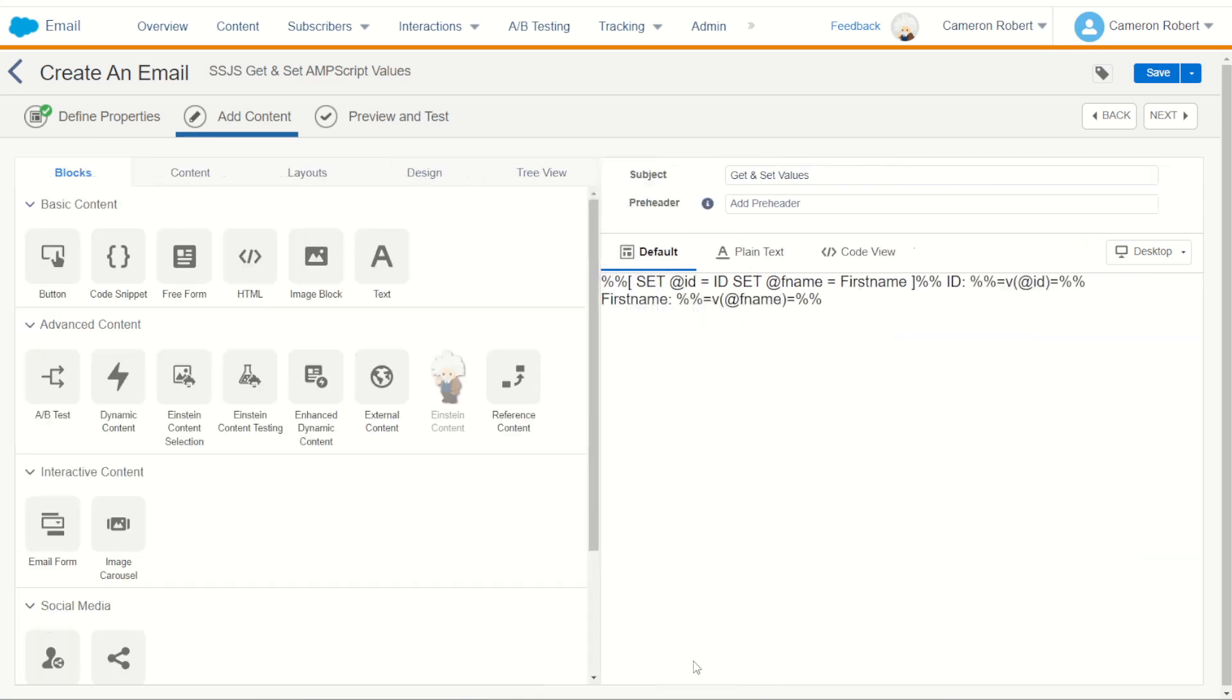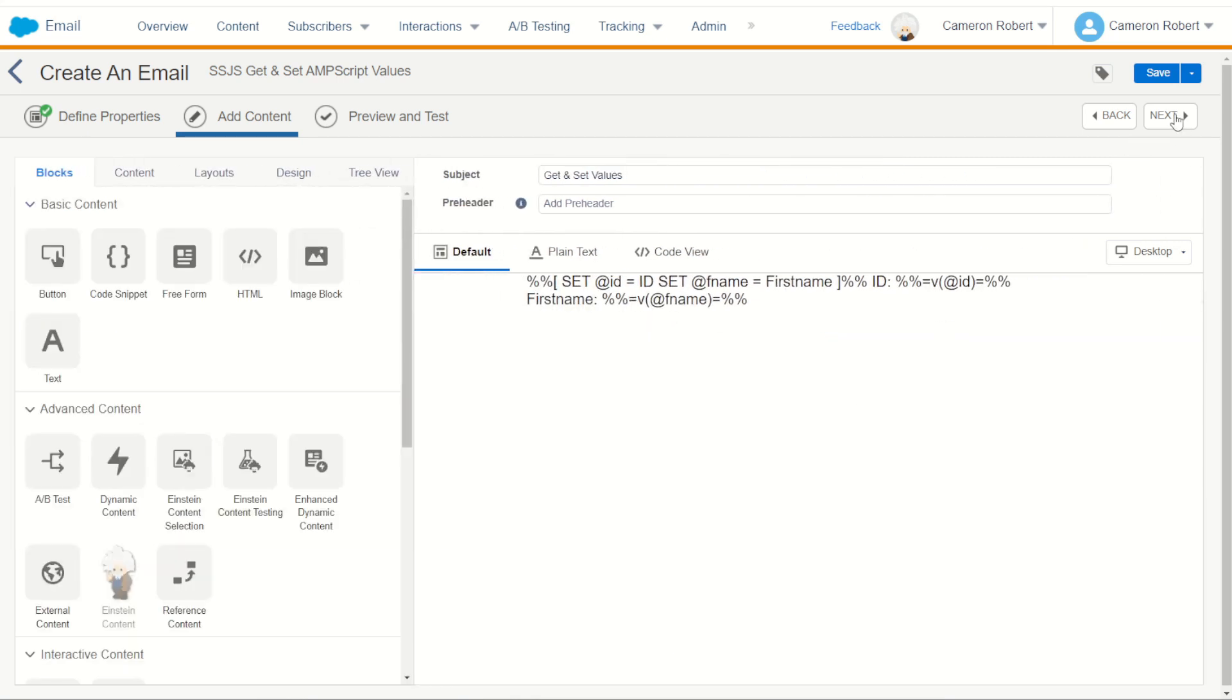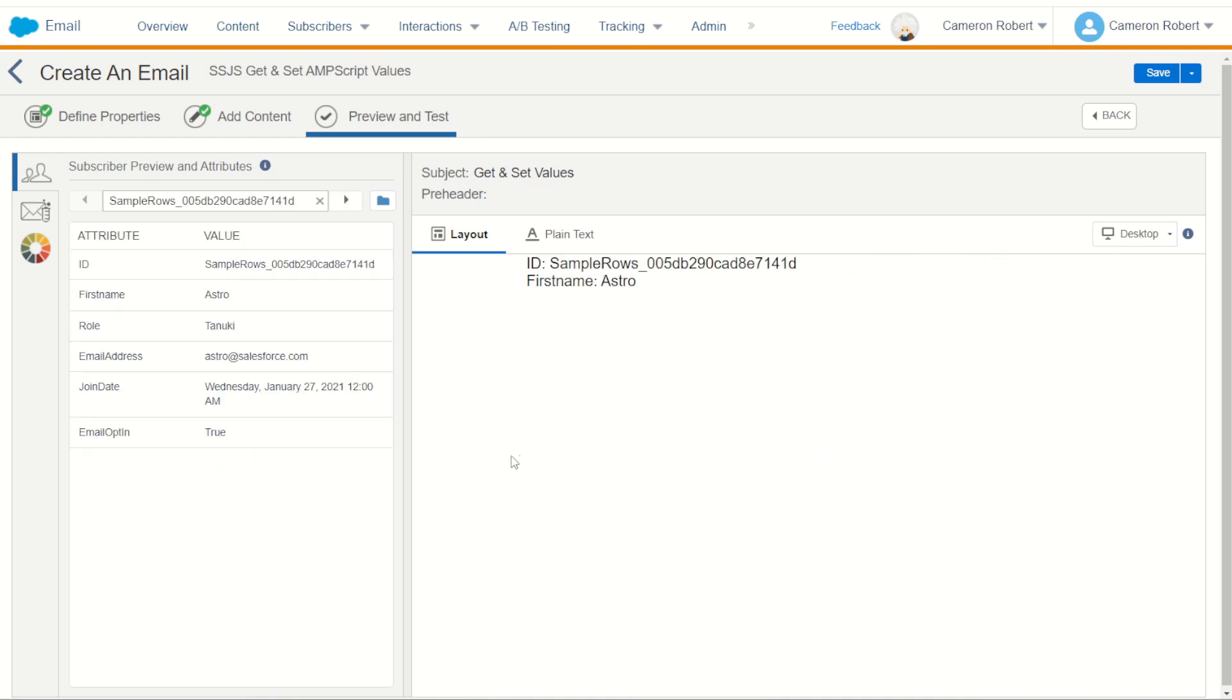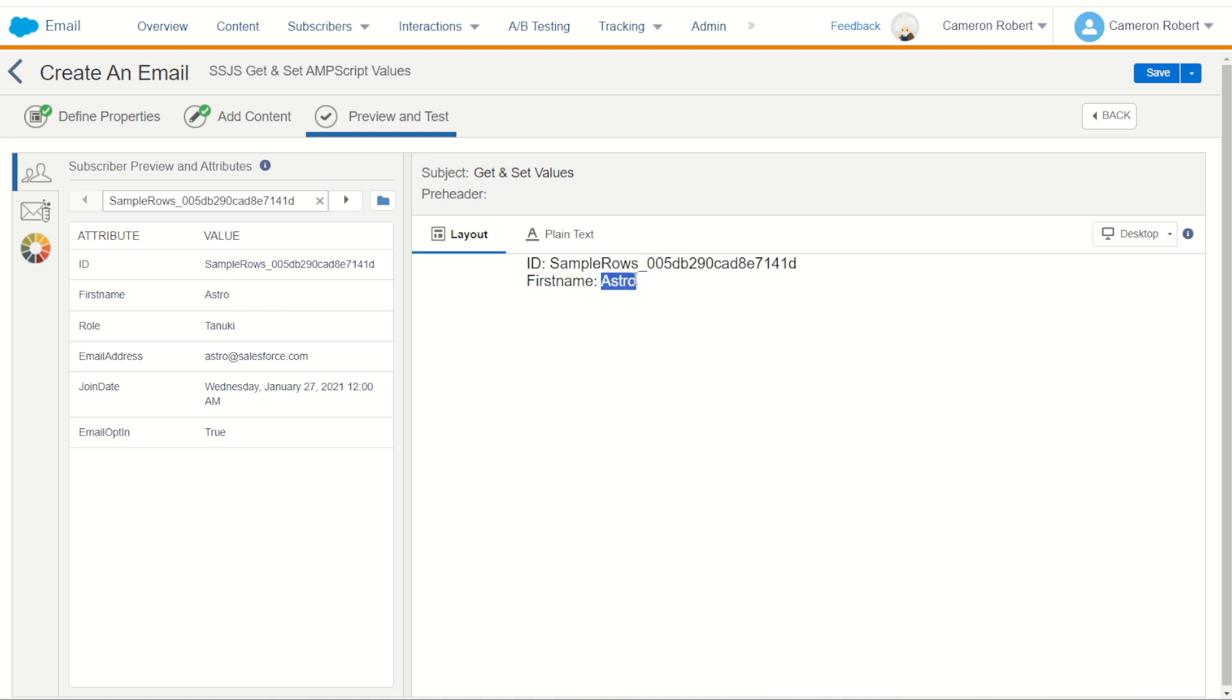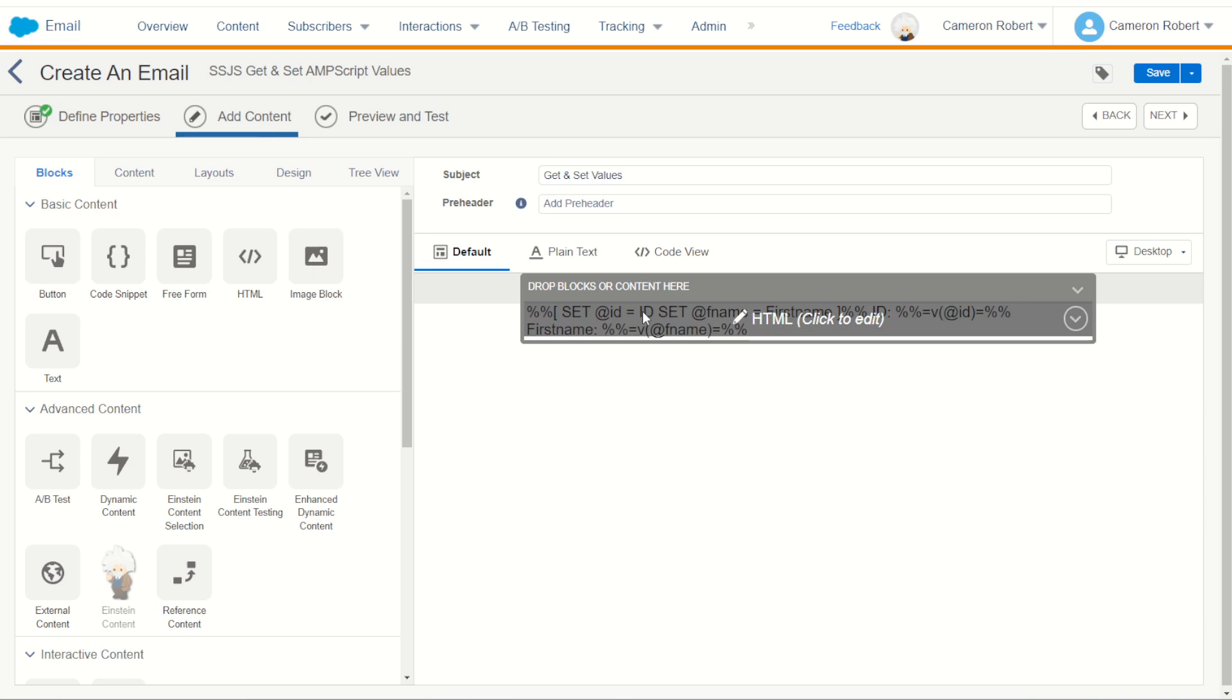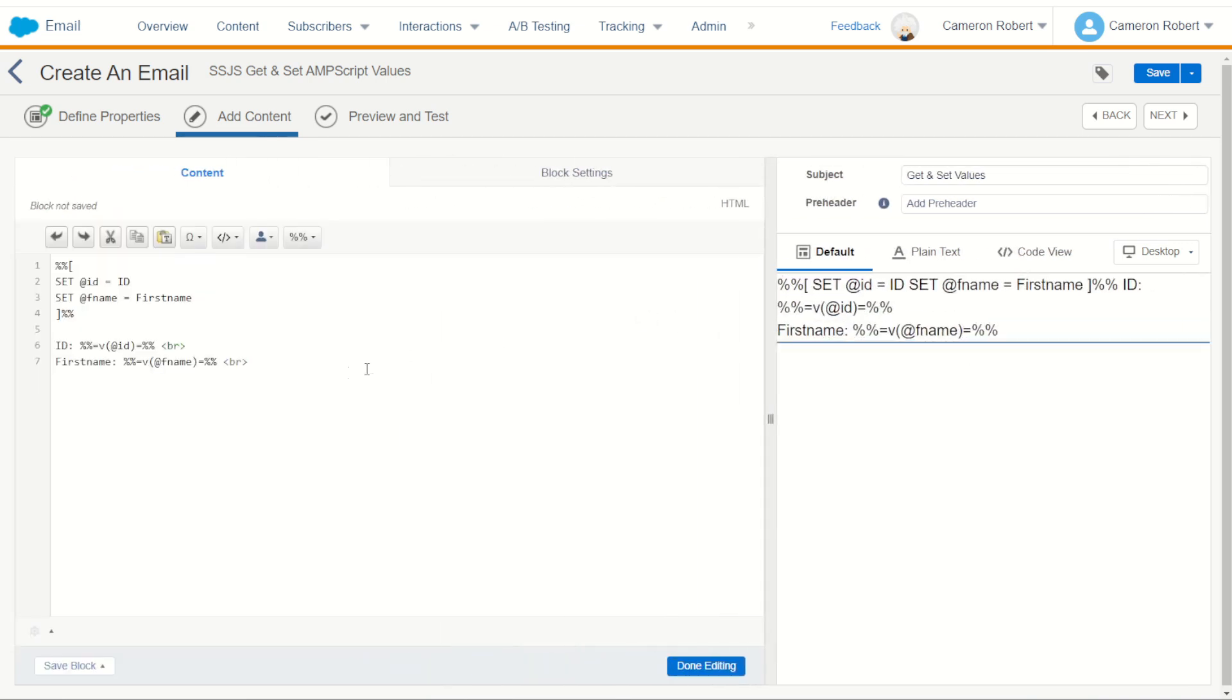I can click done editing and preview this email for myself and see what it looks like when it's personalized with my subscriber's information. I can see here one of the records in my sample rows data extension has the id of sample rows and the first name of Astro. So we definitely have our AMPscript working. Let's now jump back into our code and see what we can change to bring in some server-side JavaScript.